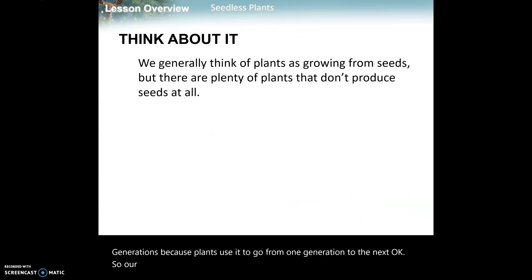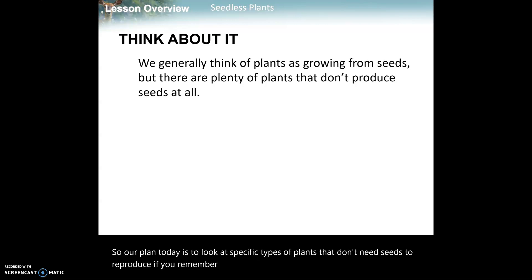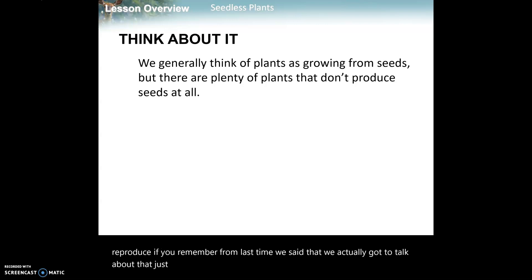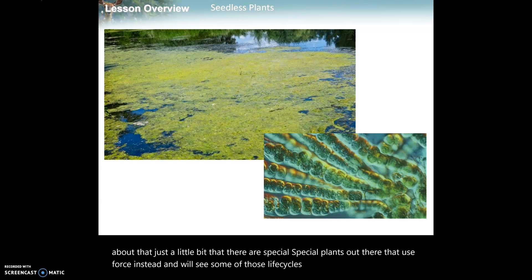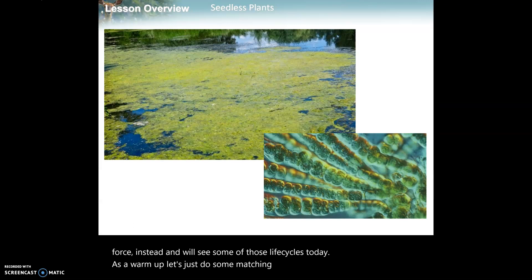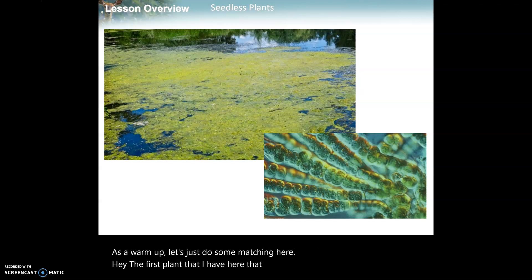Our plan today is to look at specific types of plants that don't need seeds to reproduce. If you remember from last time, there are special plants that use spores instead, and we'll see some of those life cycles today. As a warm-up, let's do some matching. The first plant that doesn't use seeds is one found in water - this is green algae.